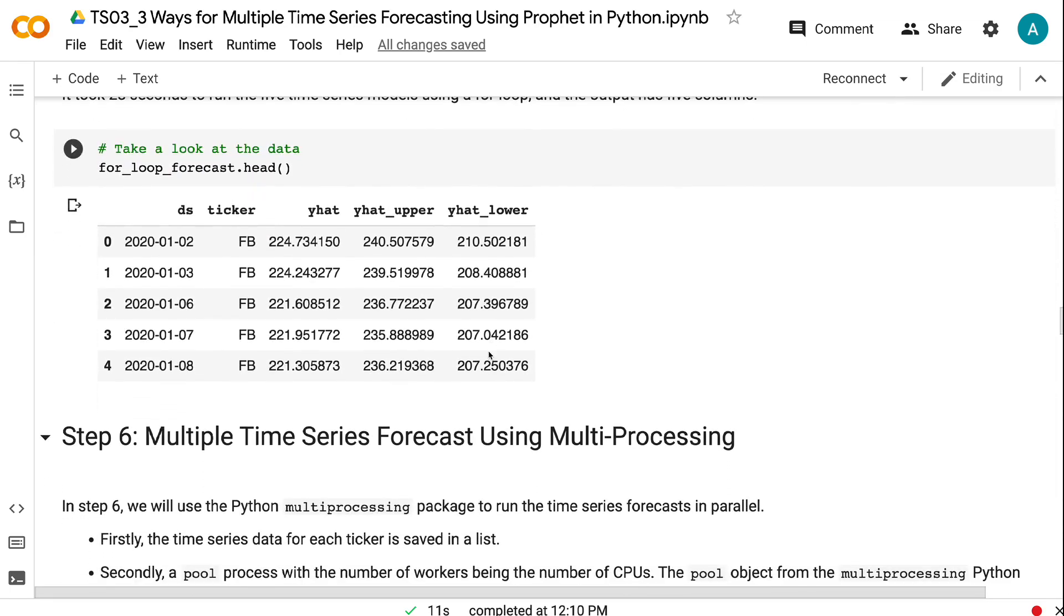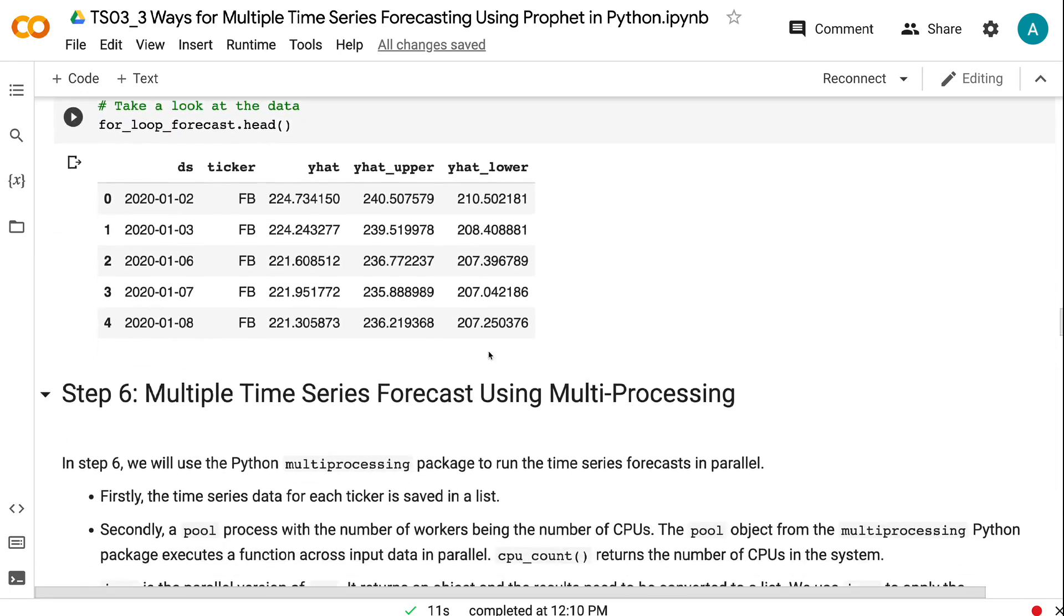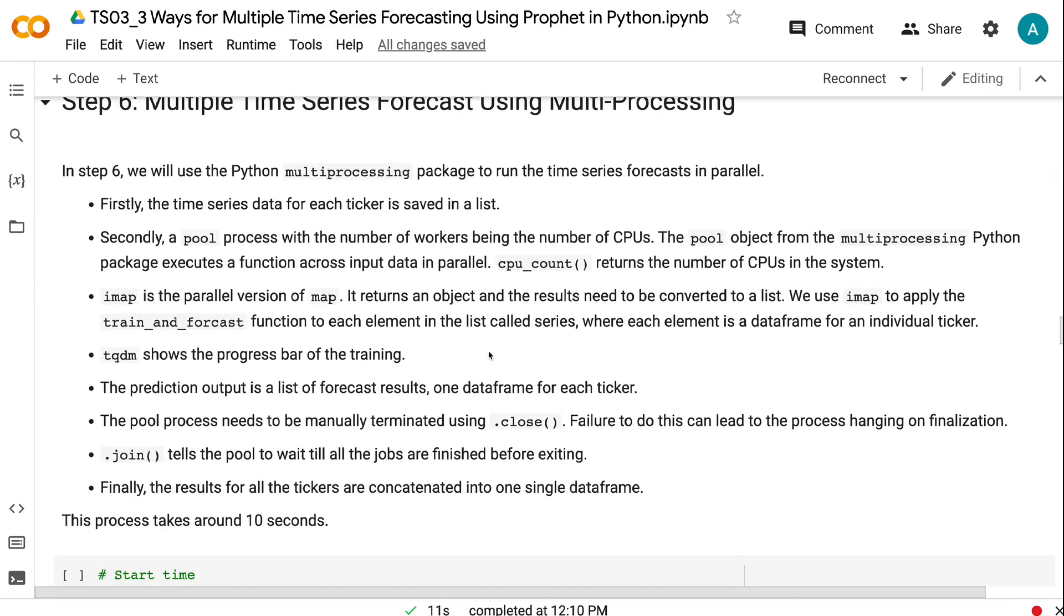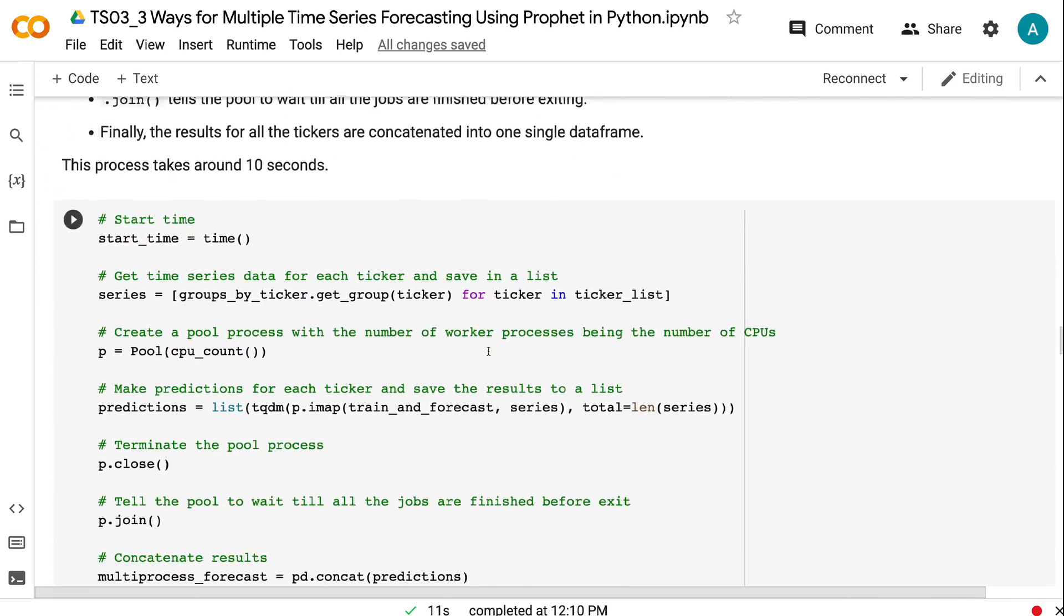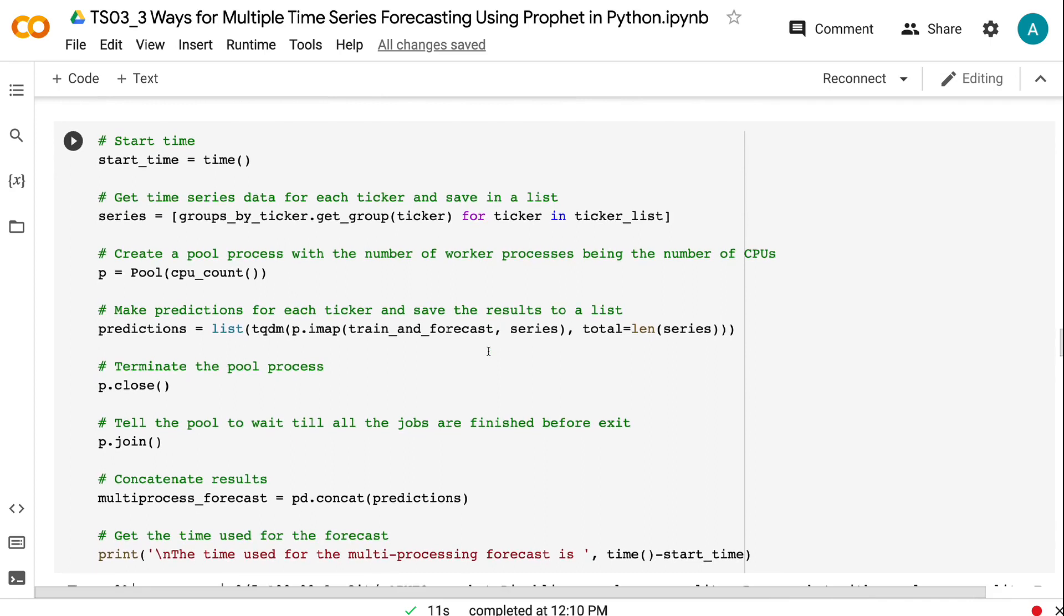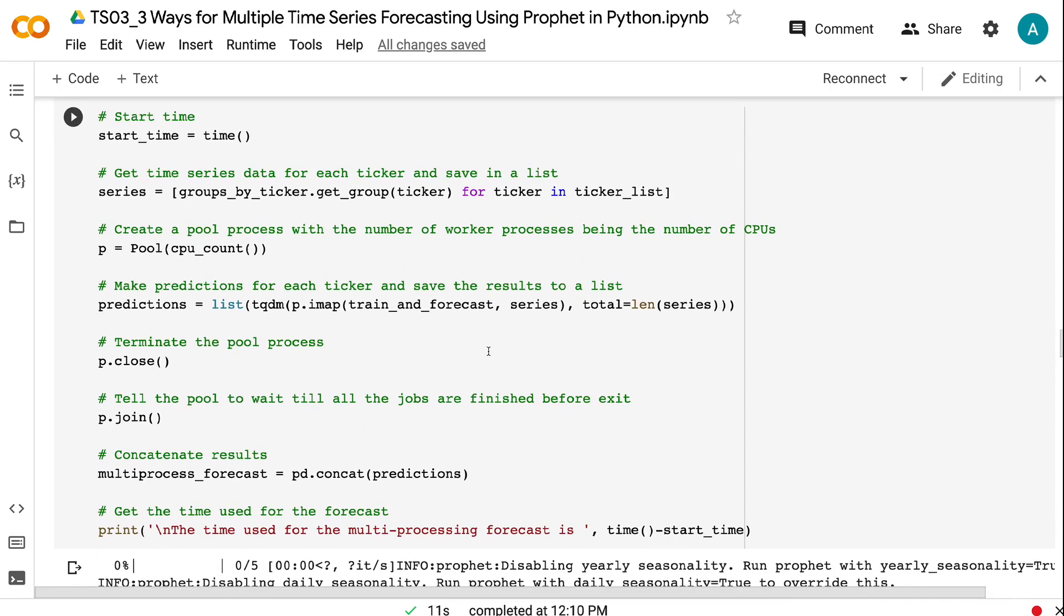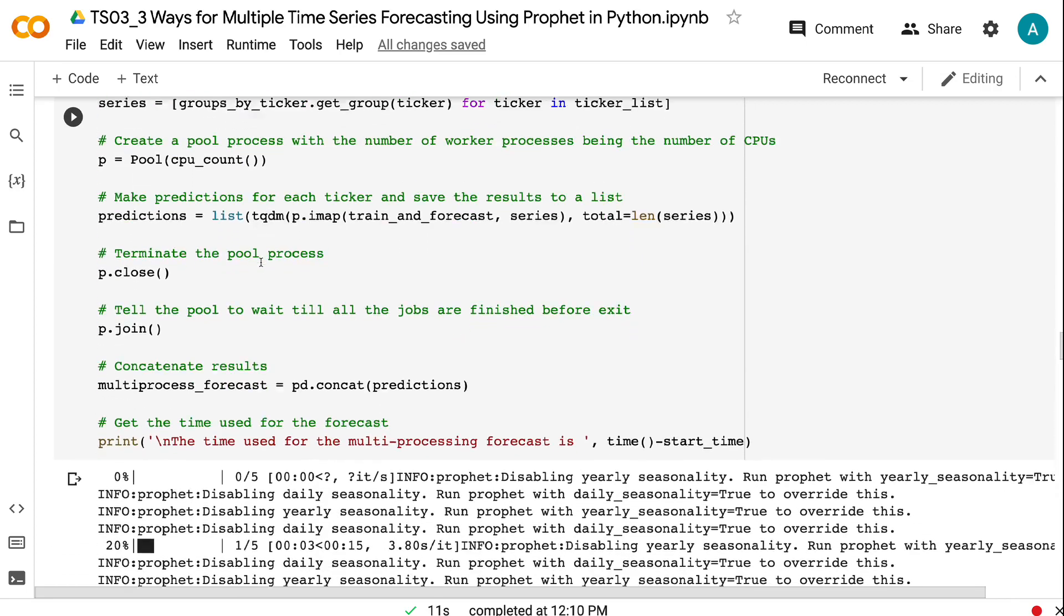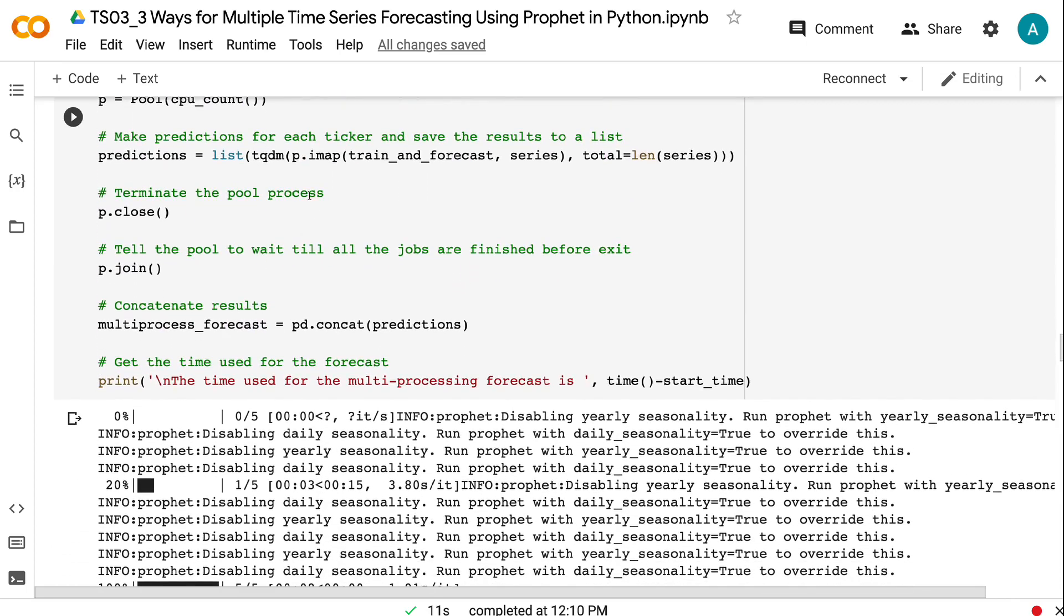In step 6, we will use the Python multiprocessing package to run the time series forecasts in parallel. Firstly, the time series data for each ticker is saved in a list. Secondly, a pool process with the number of workers being the number of CPUs. The pool object from the multiprocessing Python package executes a function across input data in parallel. CPU_count returns the number of CPUs in the system. imap is the parallel version of map. It returns an object and the results need to be converted to a list. Next, we use imap to apply the train and forecast function to each element in the list called series.